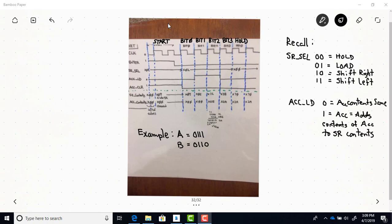This is an example of the timing diagram for the 4-bit multiplier that was designed in lab 6. I want to go through this timing diagram for the example where we're multiplying the A input, which is a binary 7, and the B input, which is a binary 6, just to illustrate what's occurring with the shift register contents and the accumulator contents.